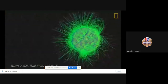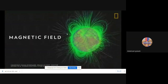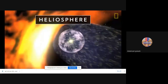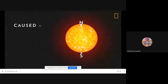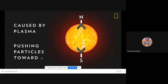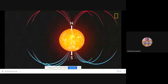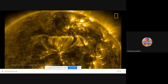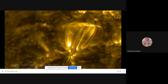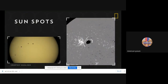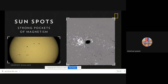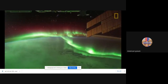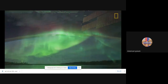Another critical property of the sun is its magnetic field, which encapsulates the entire solar system. Called the heliosphere, this force field protects the planets from harmful cosmic radiation. On the sun's surface are dark areas called sunspots, which mark strong pockets of magnetism. On Earth and some other planets, the sun's magnetic field interacts with their atmospheres, resulting in beautiful auroras.